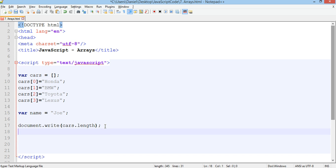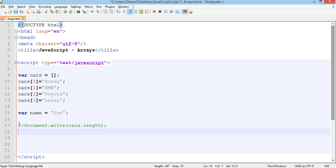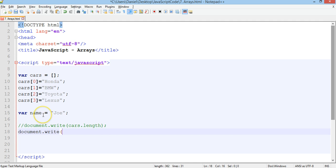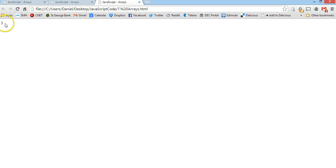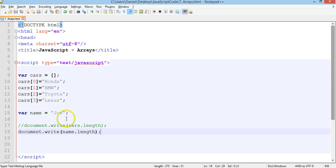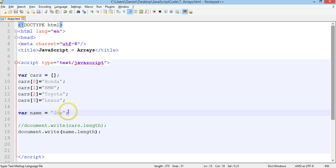So we could comment out this line so it doesn't actually run. Go document.write and then we'll refer to this variable name which is just name dot length. Save that and refresh that page. Now it says three because there are one two three characters in that string there.